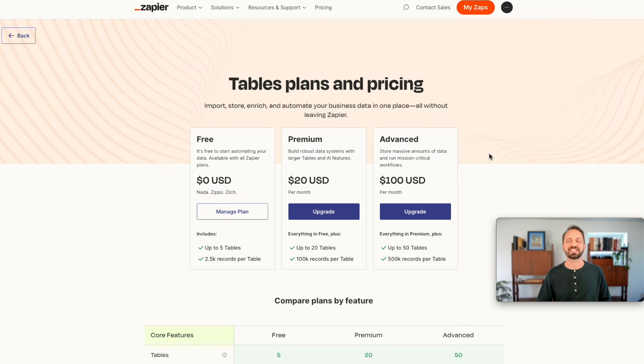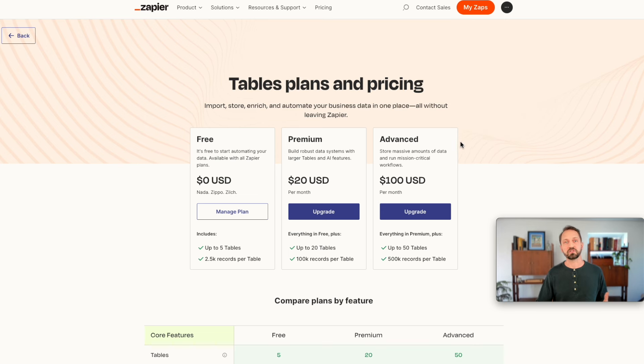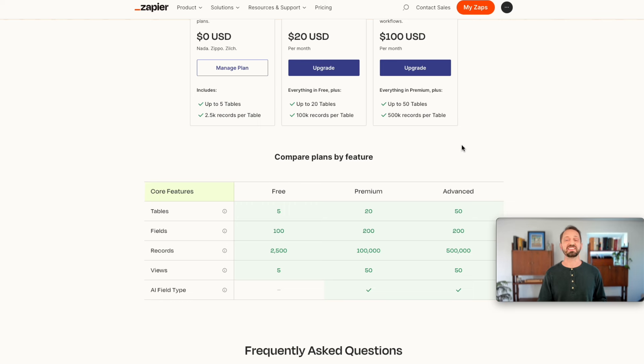In tables we have an exciting new update. We now have an advanced plan. What this is going to allow you to do is work with a lot more data and add more tables. Up to 50 tables now with 500,000 records per table.